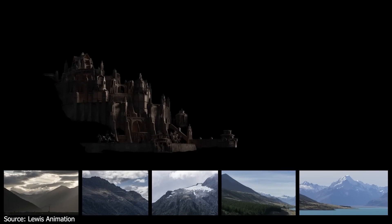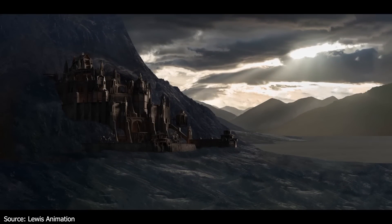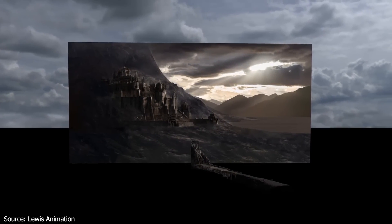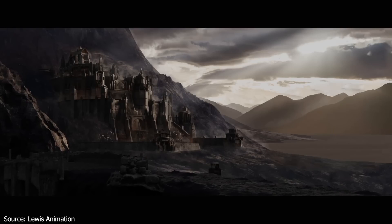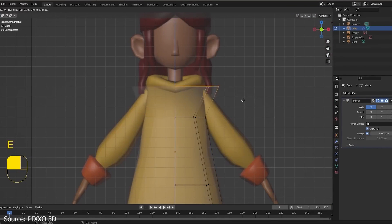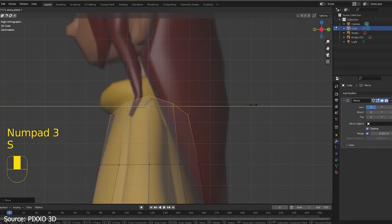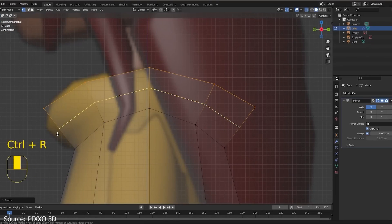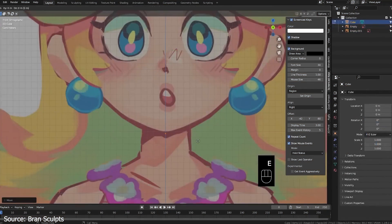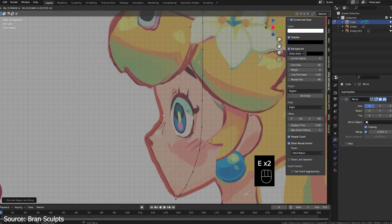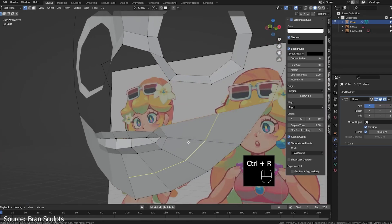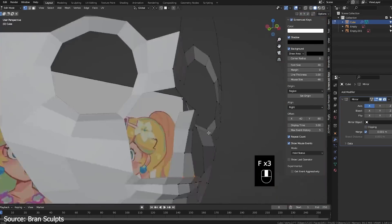Harnessing the power of reference images in Blender is like having a guiding light illuminating your path as you navigate the intricate terrain of character modeling. By importing reference images as background images in Blender, you can maintain a clear vision of your character's design throughout the modeling process. Choose reference images that capture the specific features, proportions and details you aim to achieve in your character. Then set them as background images in Blender's viewport, ensuring they're visible as you sculpt, shape and refine your model. These reference images serve as constant reminders of your goals, helping you stay focused and on track. So before you embark on your modeling journey, gather your reference images and let them guide you toward bringing your character to life with precision and authenticity.